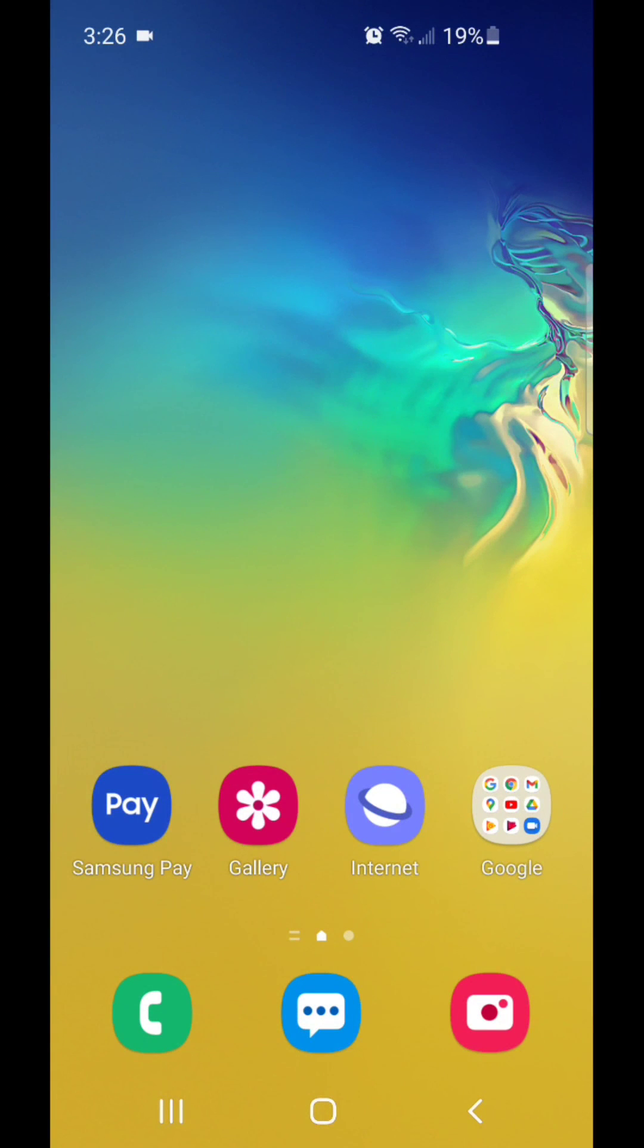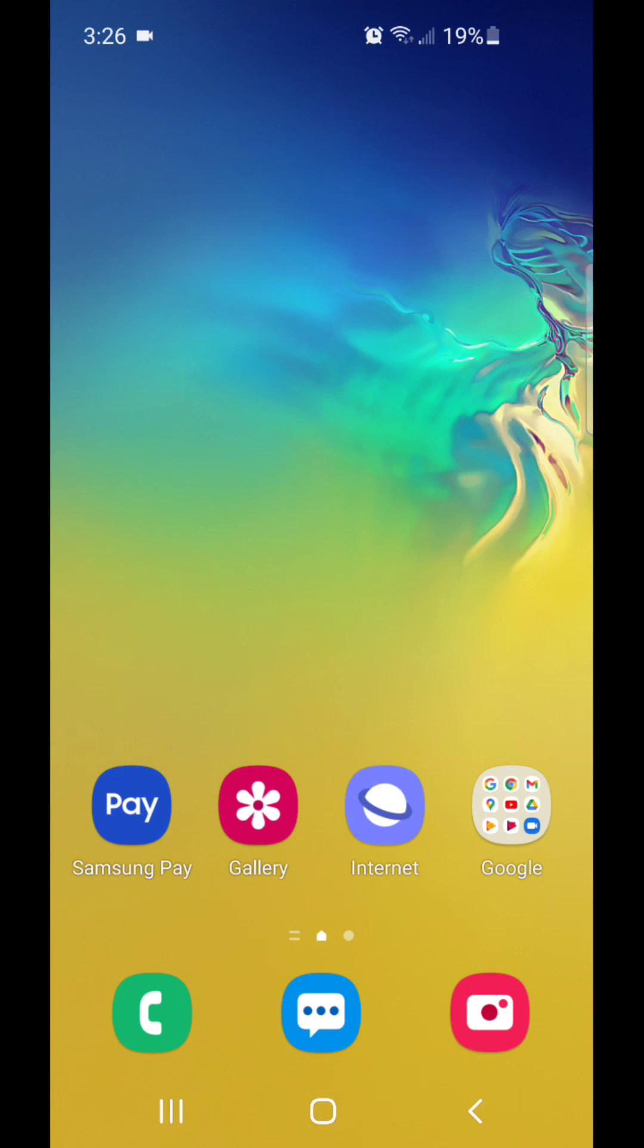Alright, so that's how you add a folder on Android 11 with One UI 3.1. I hope you guys enjoyed this video. And I'll see you in my next one.